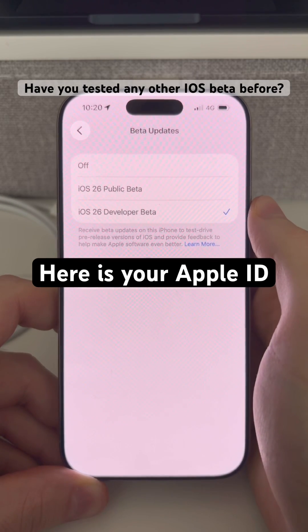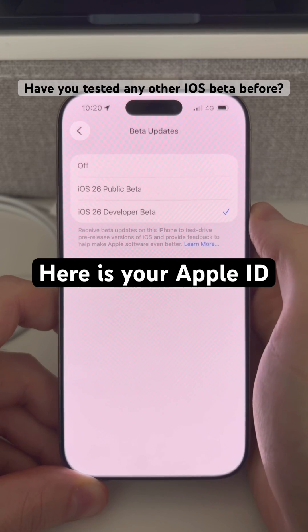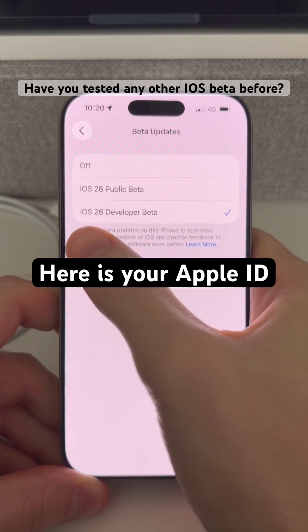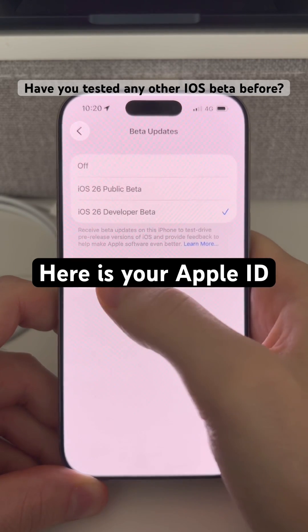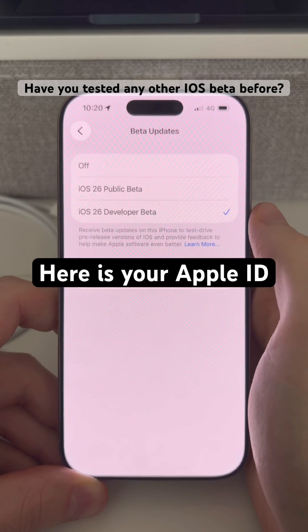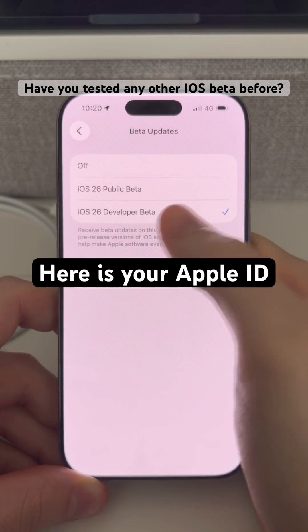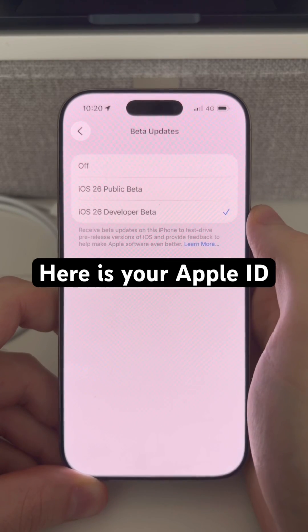The public betas are available for anyone — all you have to do is opt in for that option. Now if you do have a registered developer account that's connected to the same Apple ID that you're using on this device, then you can go ahead and select the developer beta updates here as well.